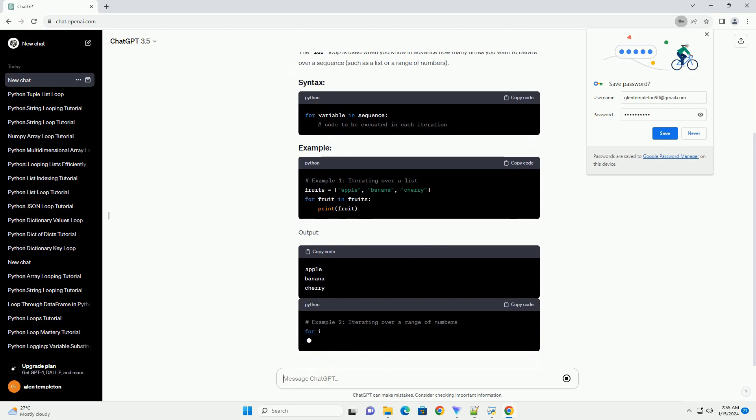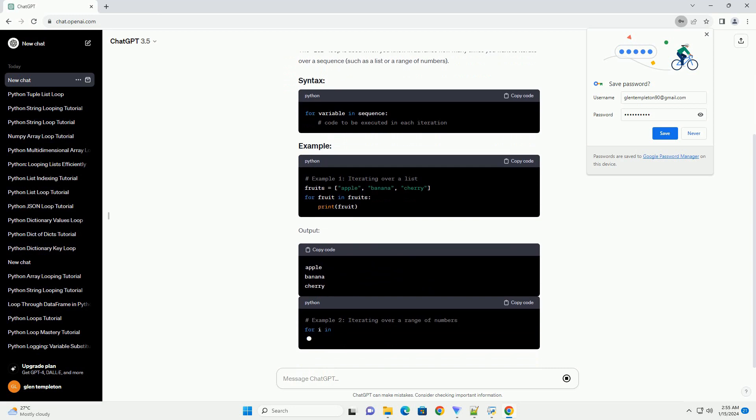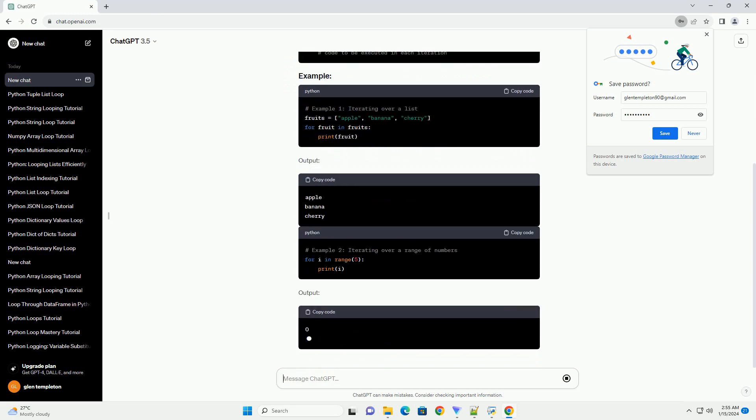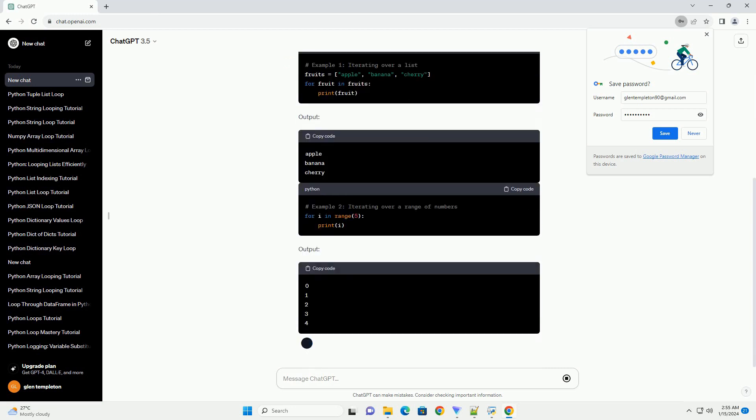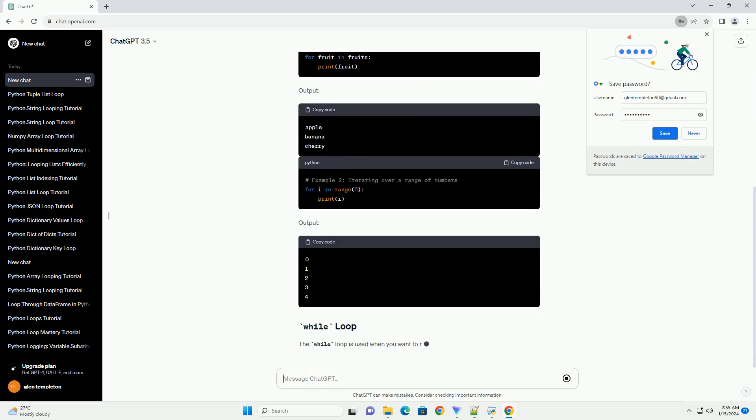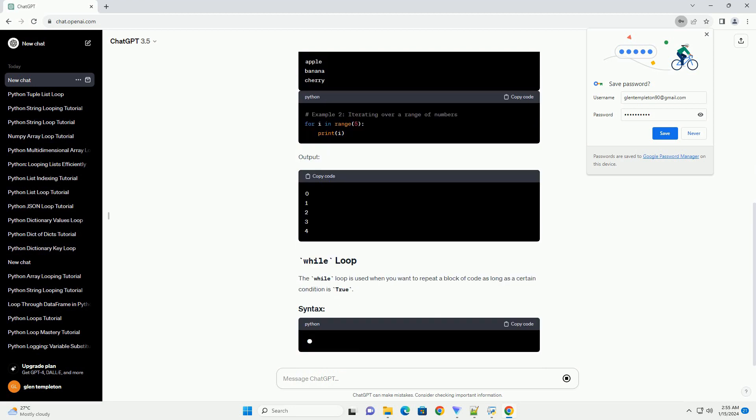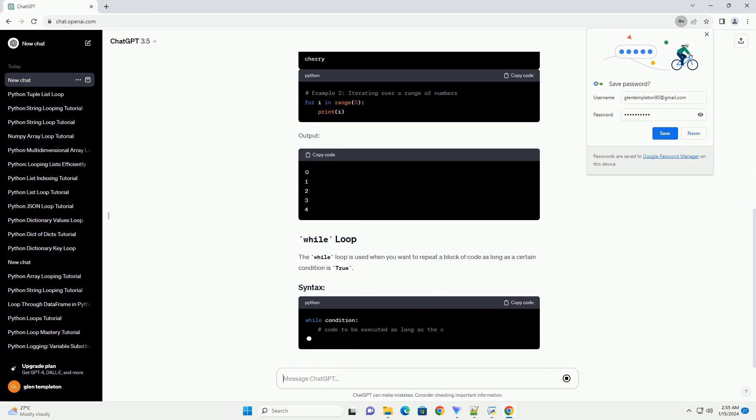The for loop is used when you know in advance how many times you want to iterate over a sequence, such as a list or a range of numbers.